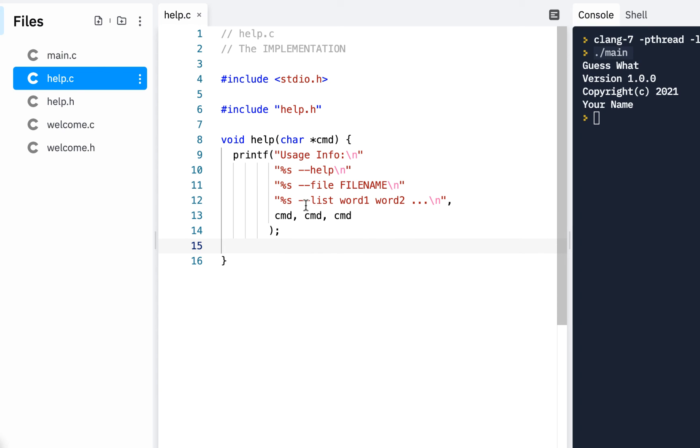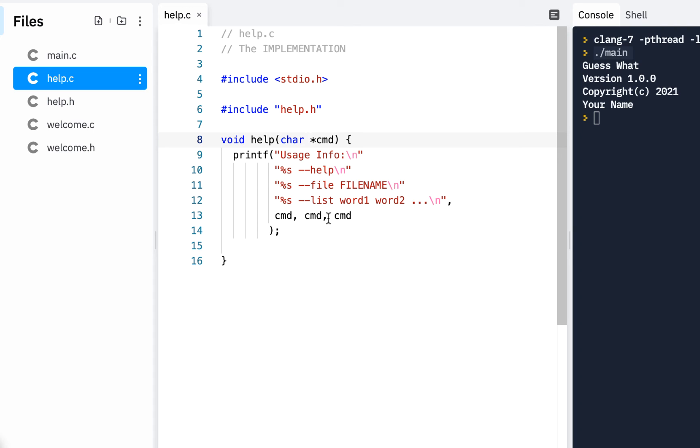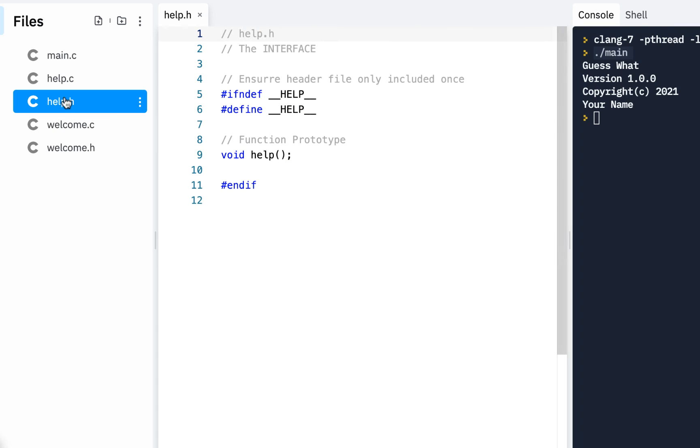Now I want to stress again as you're watching this remember you can pause the video at any time. All right? But again what we're doing is we're saying we're changing this interface. Originally we weren't passing anything into it now we are. so we're going to go back to our help.h and say you know what this should really be a character pointer to the command. That's what we really want.